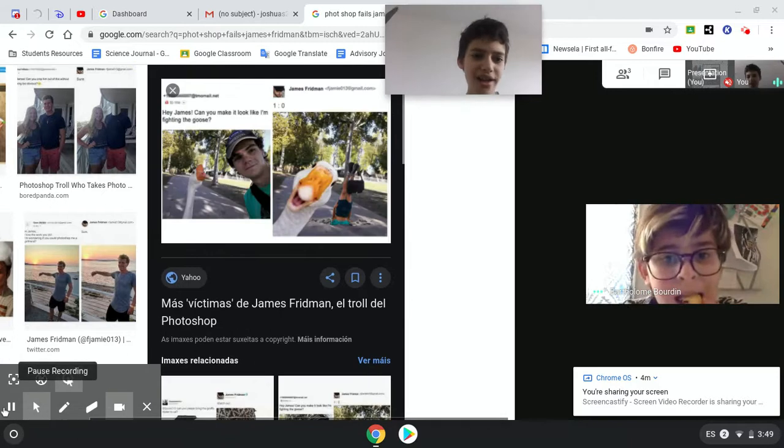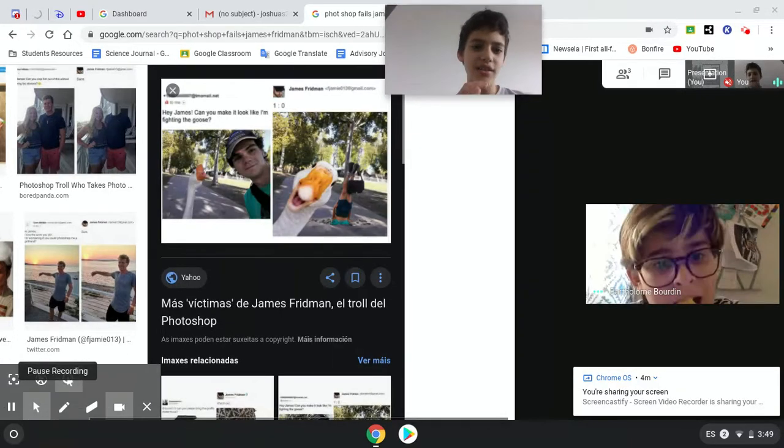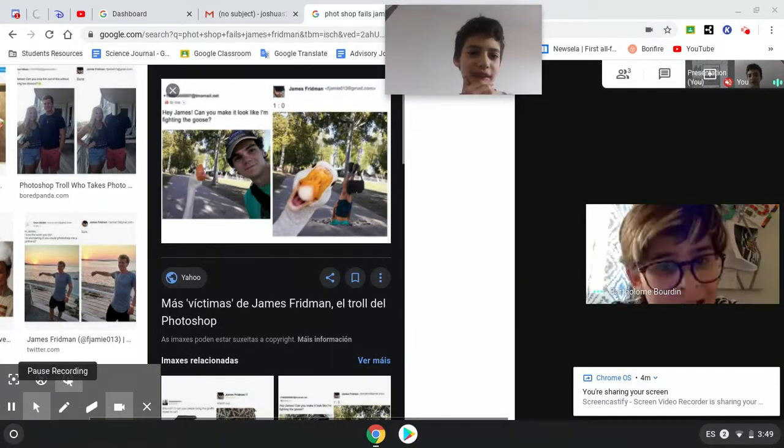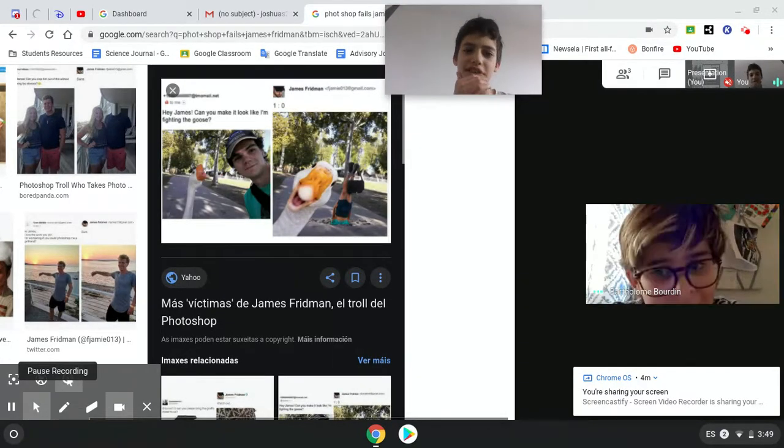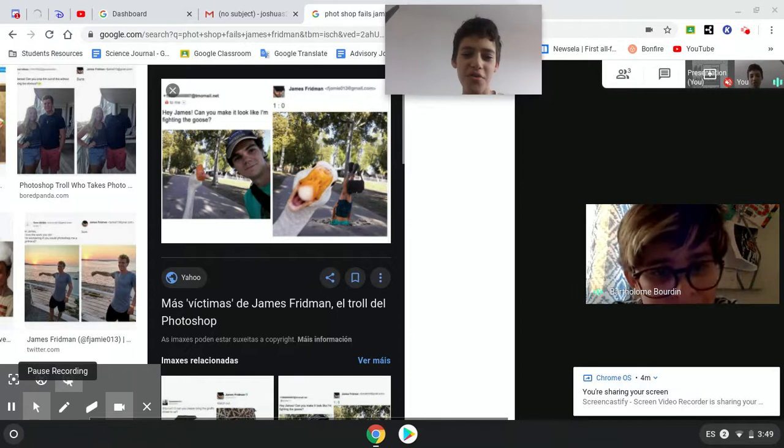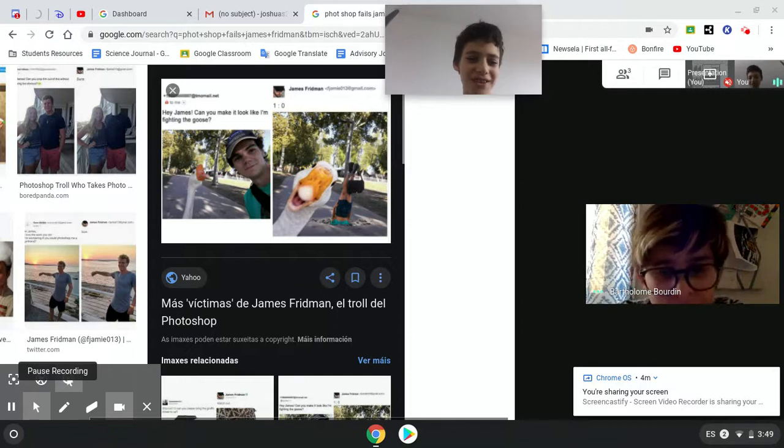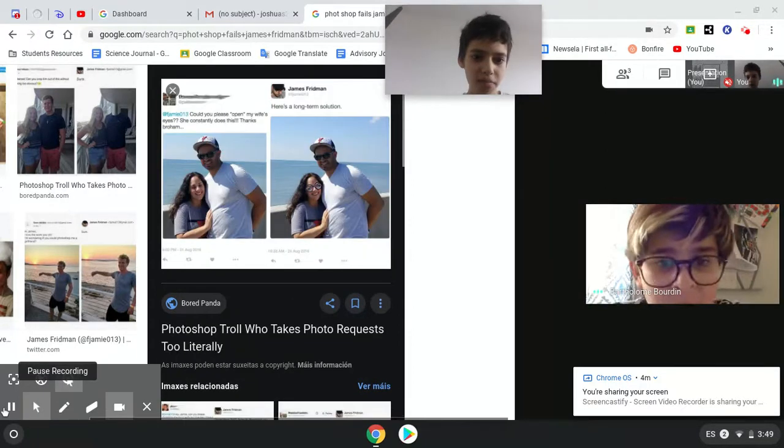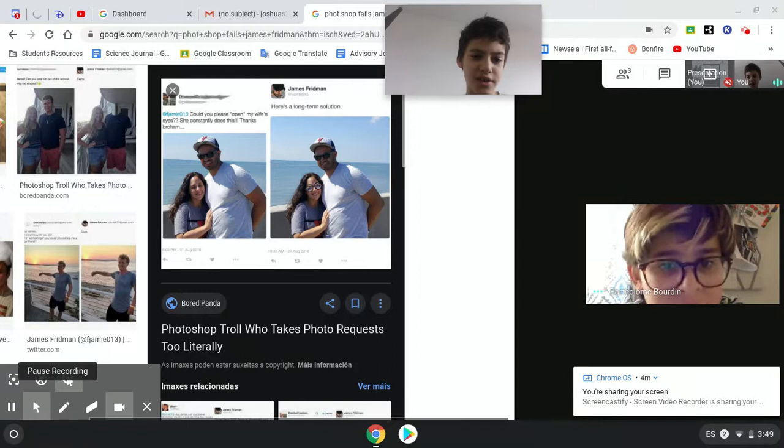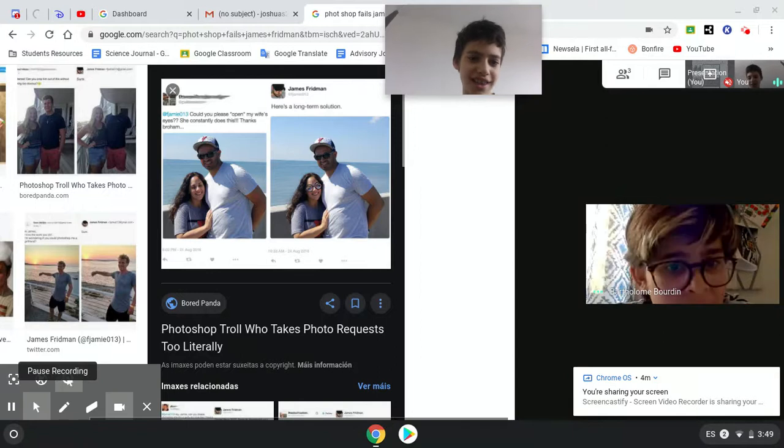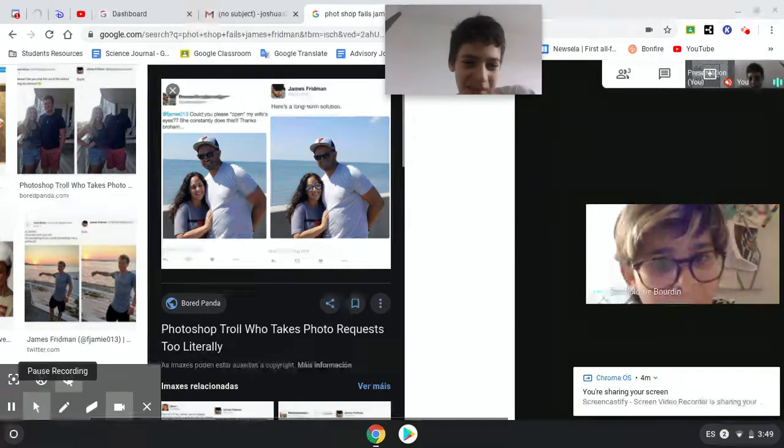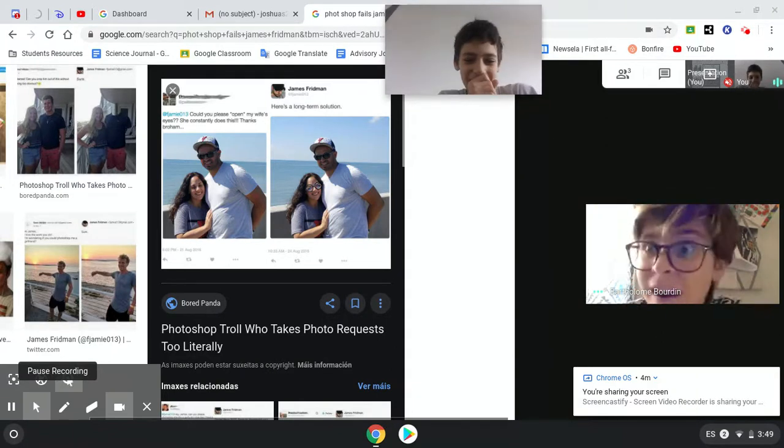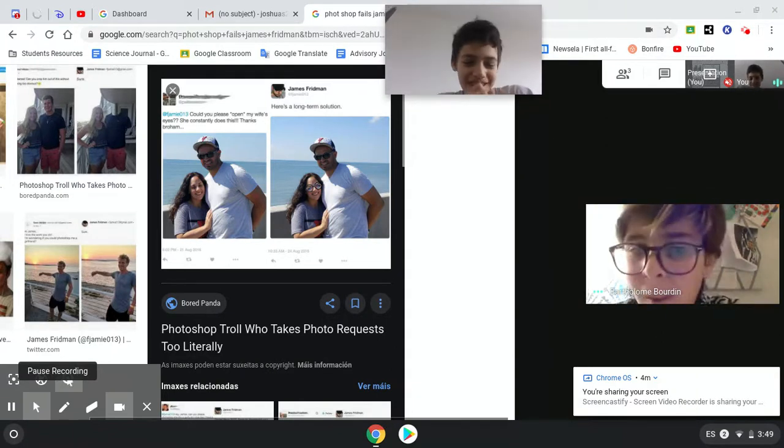Hey James, can you make it look like I'm fighting the goose? Could you please open my wife's eyes? She's constantly doing this. Thanks, Bro Hong. Oh my god. Are you serious? That's so bad.